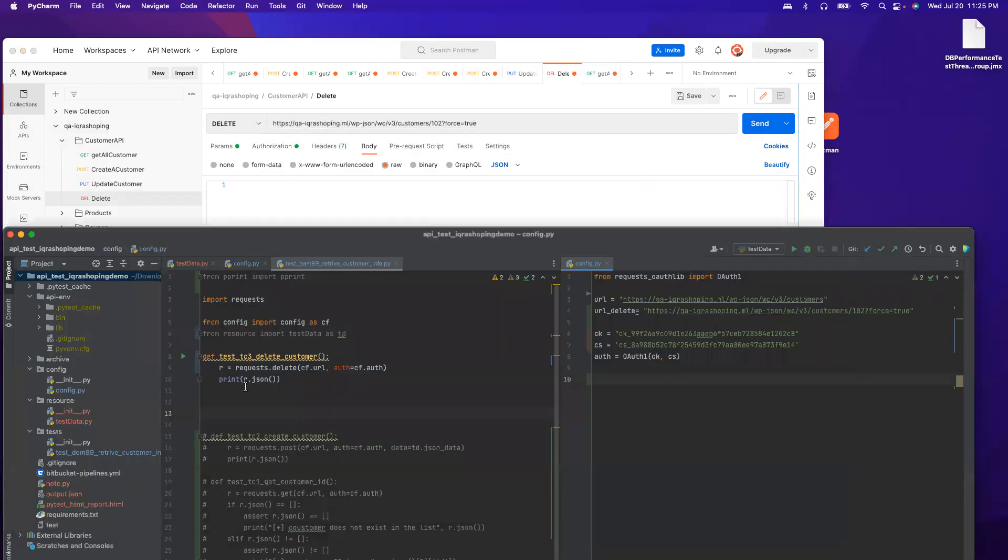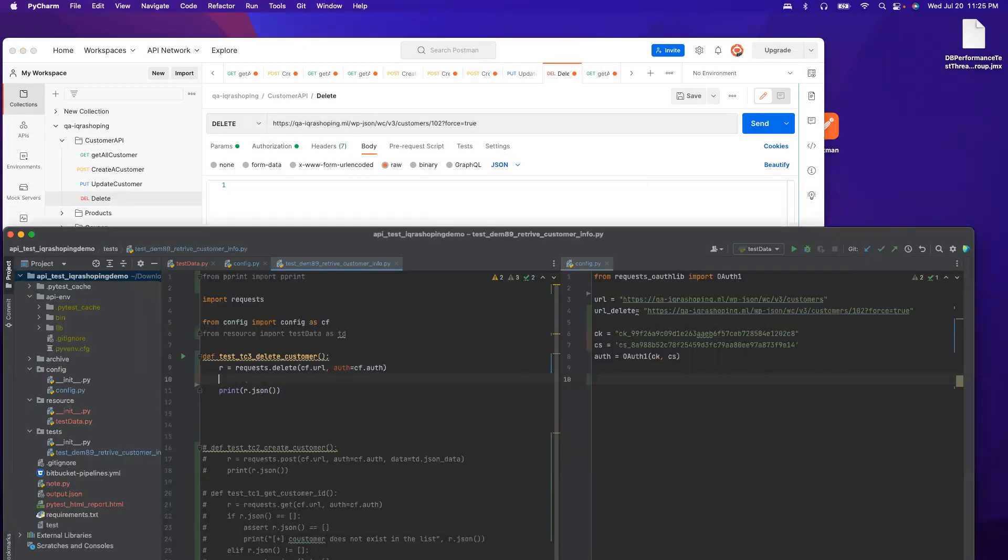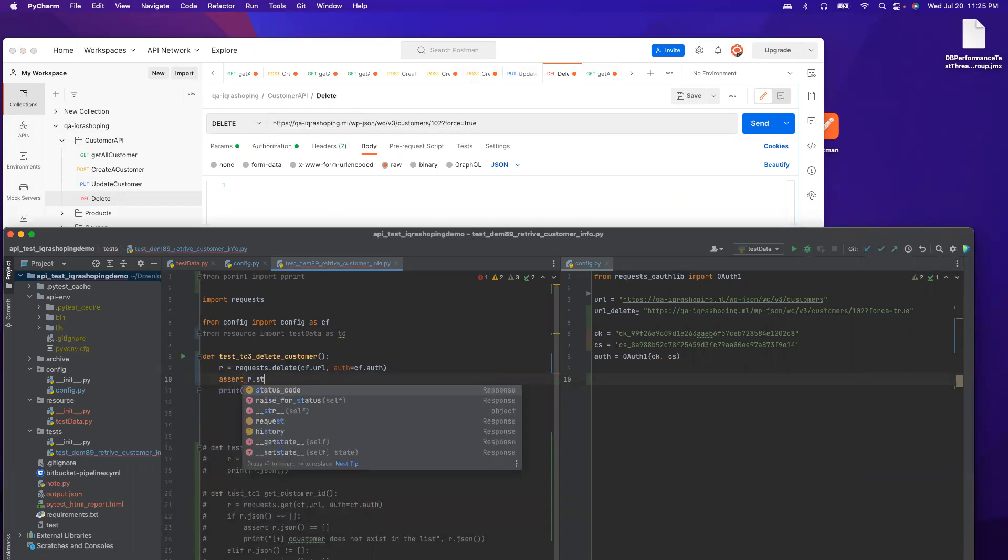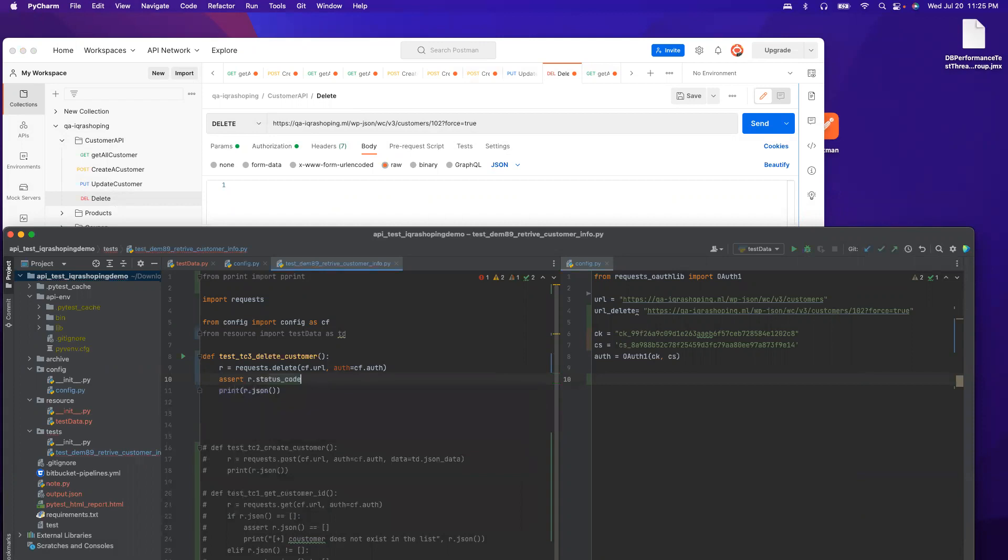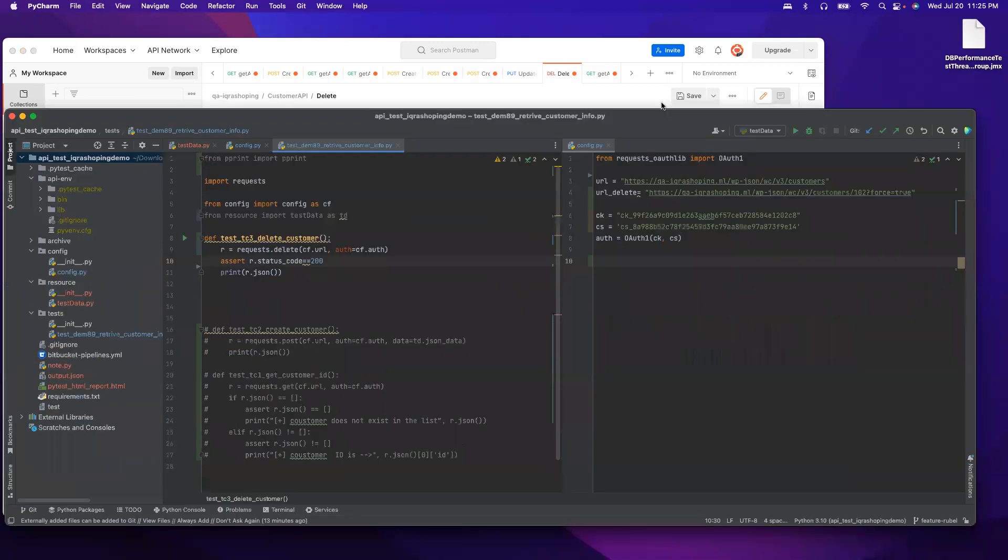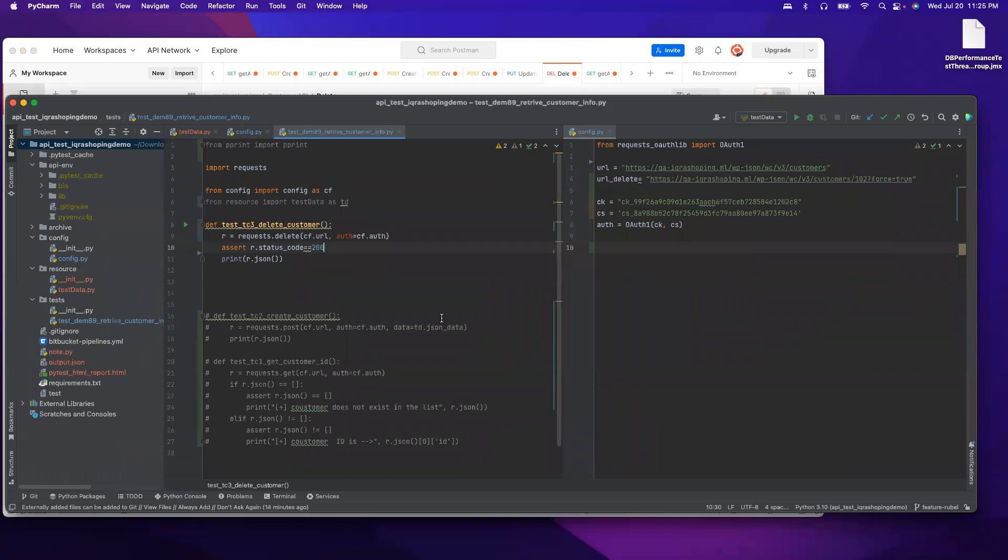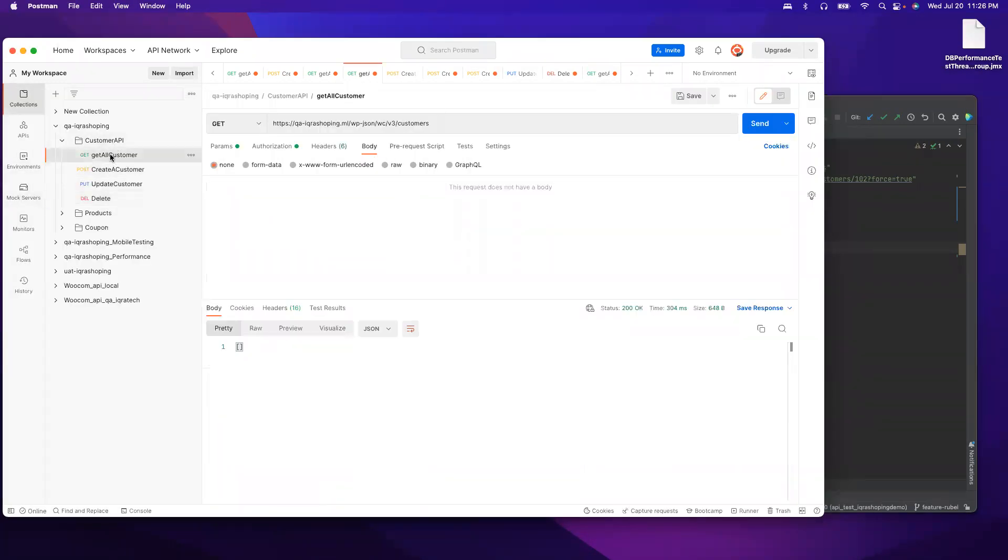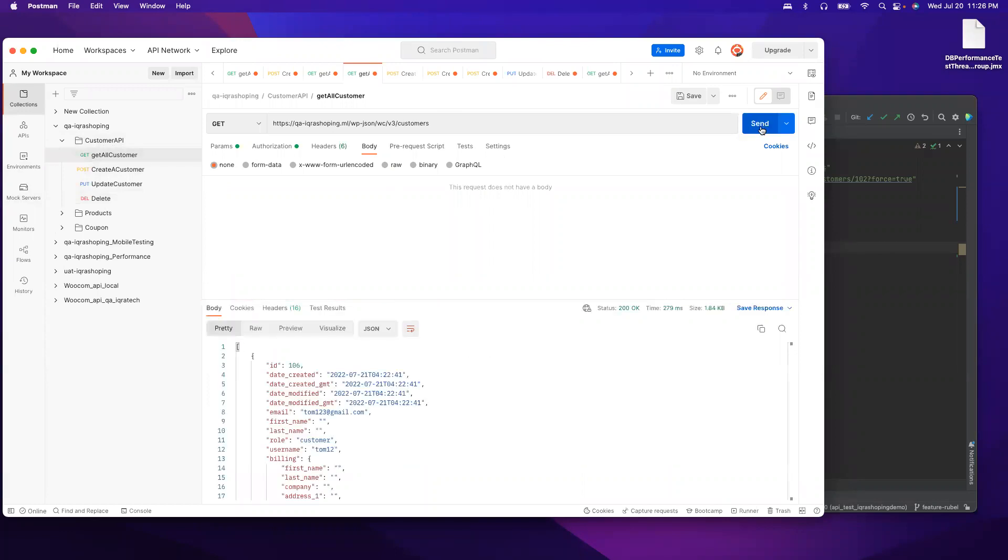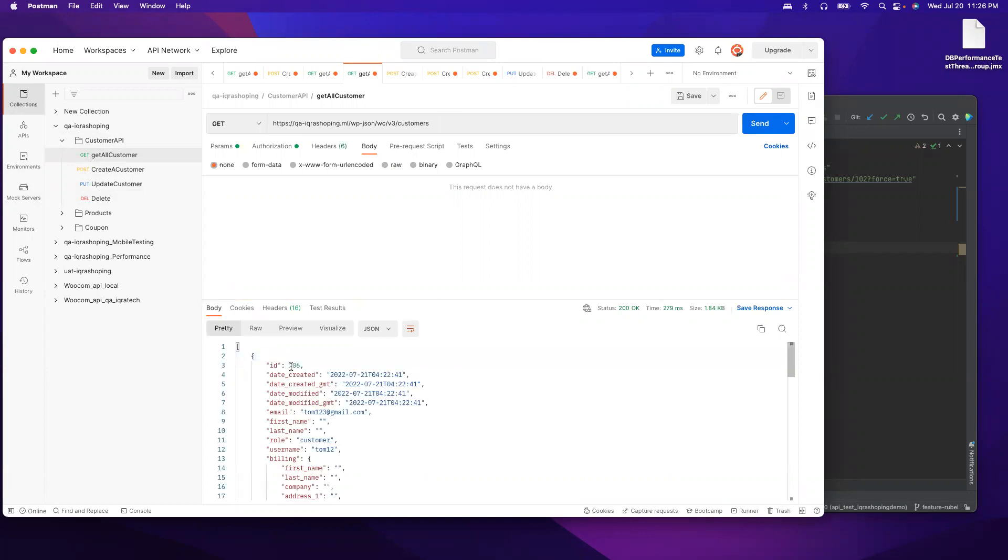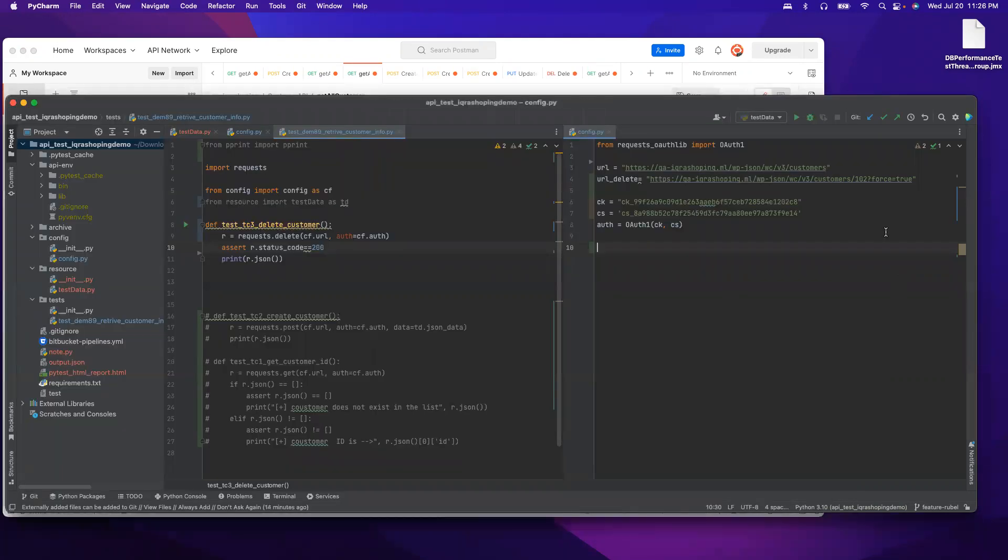If we want to validate the response for the DELETE, it should be 200. I can say after execute, assert r.status_code. If it executes successfully, expected result is 200, otherwise it will throw an error. Before I change this to 106, let me see if I have any 102 customer. We have 106, only one customer.